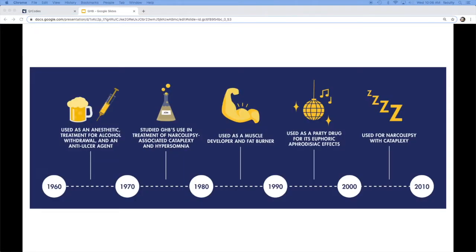So it was used in the 1960s as an anesthetic. It also started being looked at for narcolepsy as early as the 1970s. The earliest more pop culture references of GHB were seen in bodybuilders,